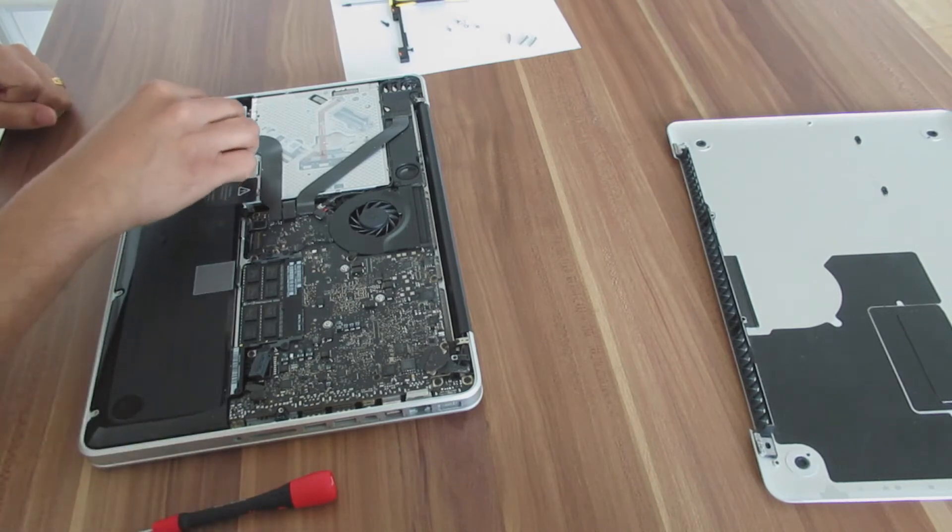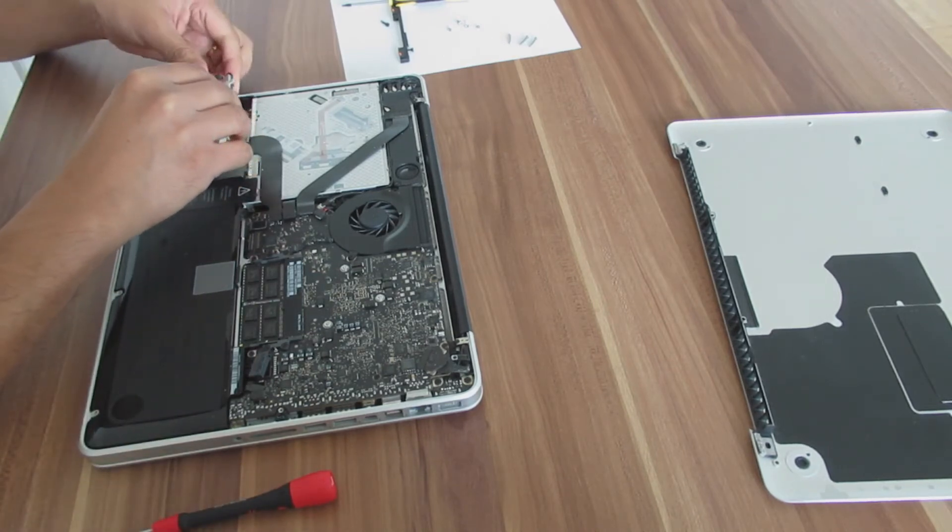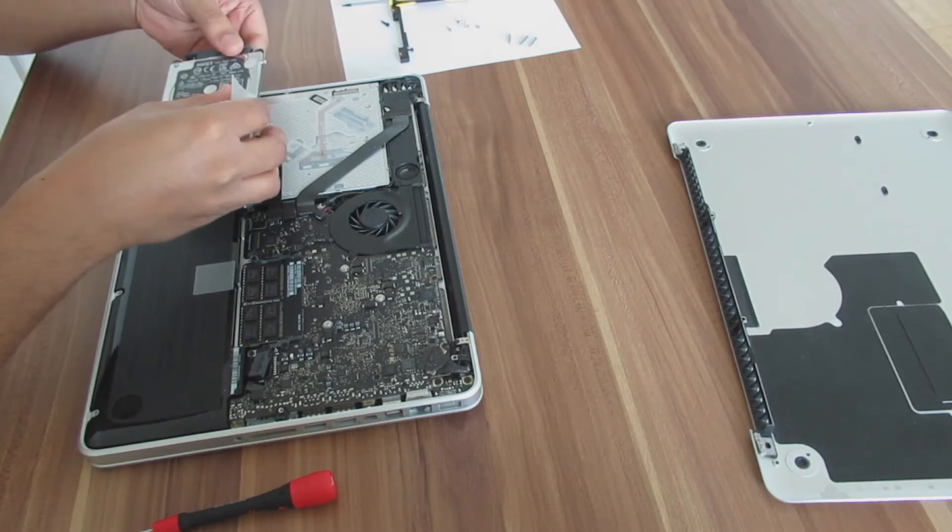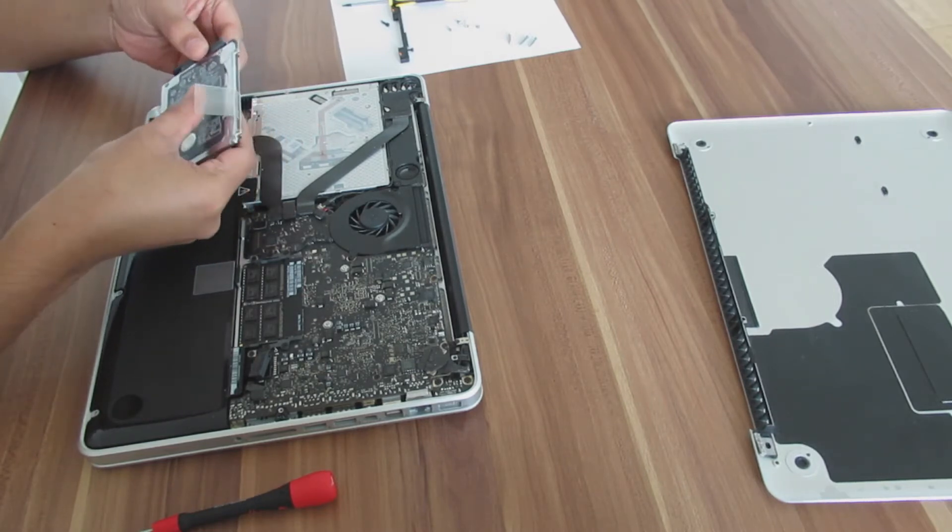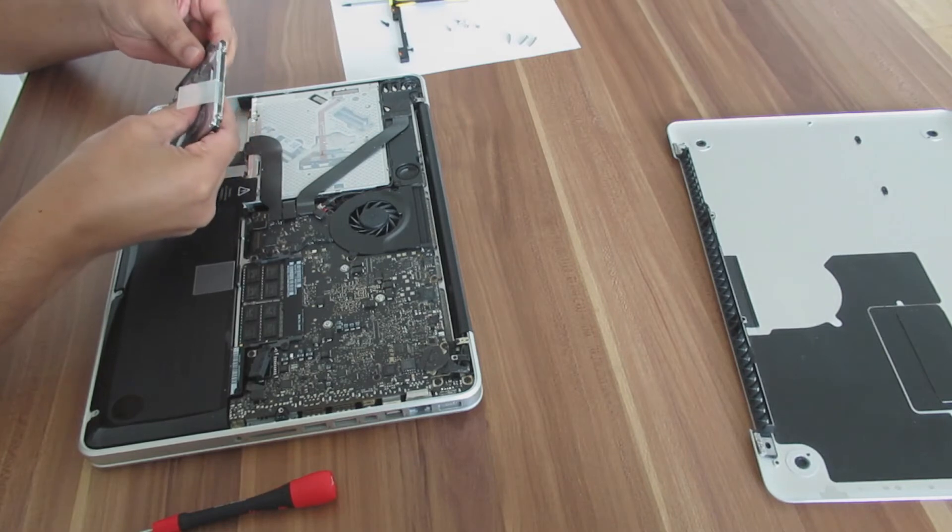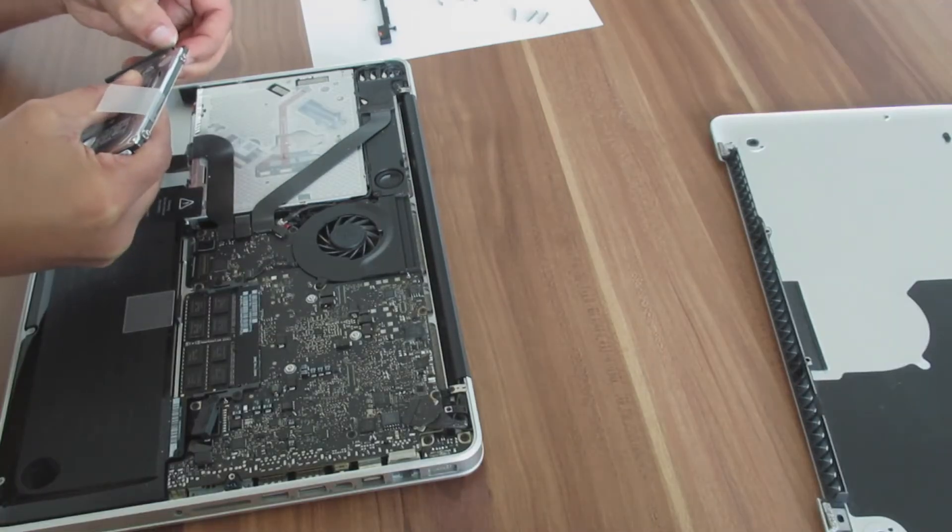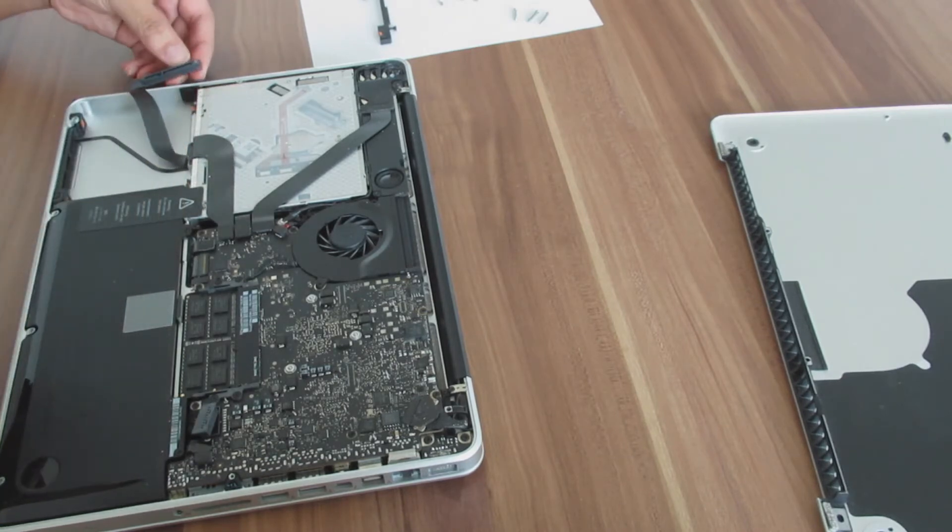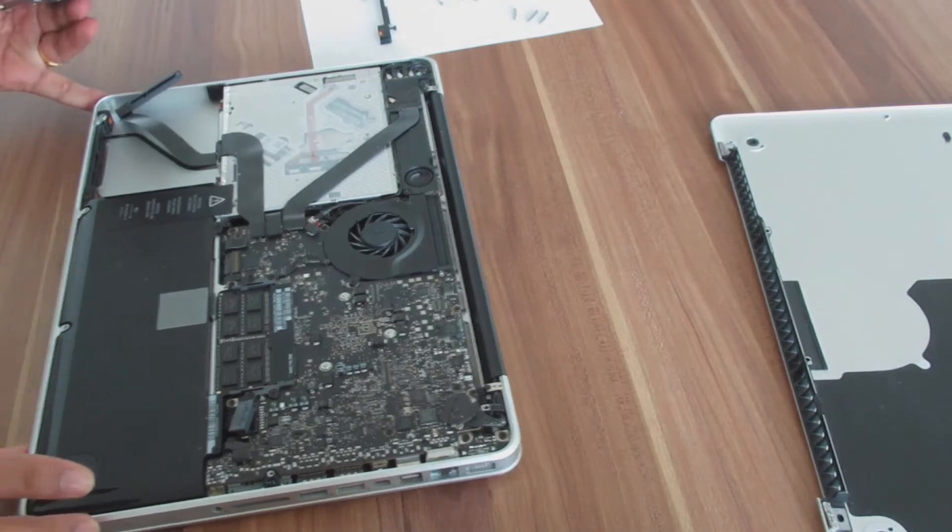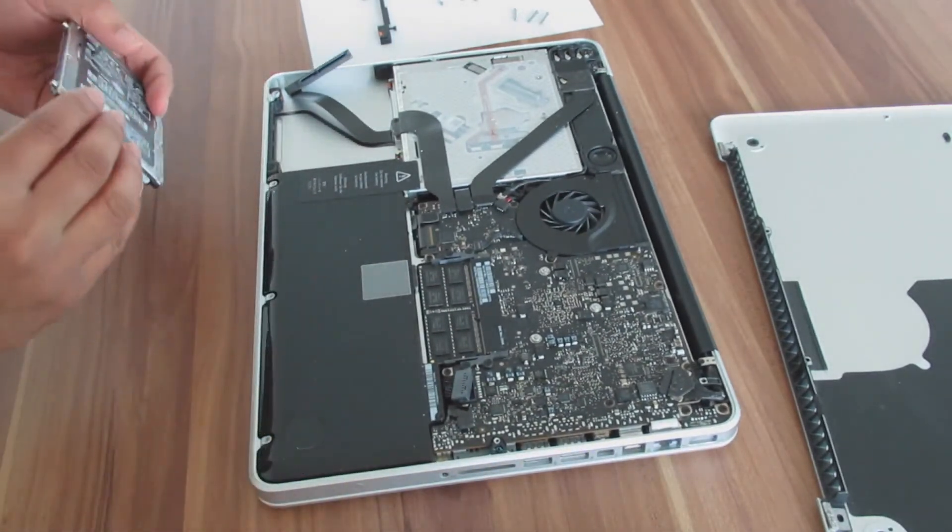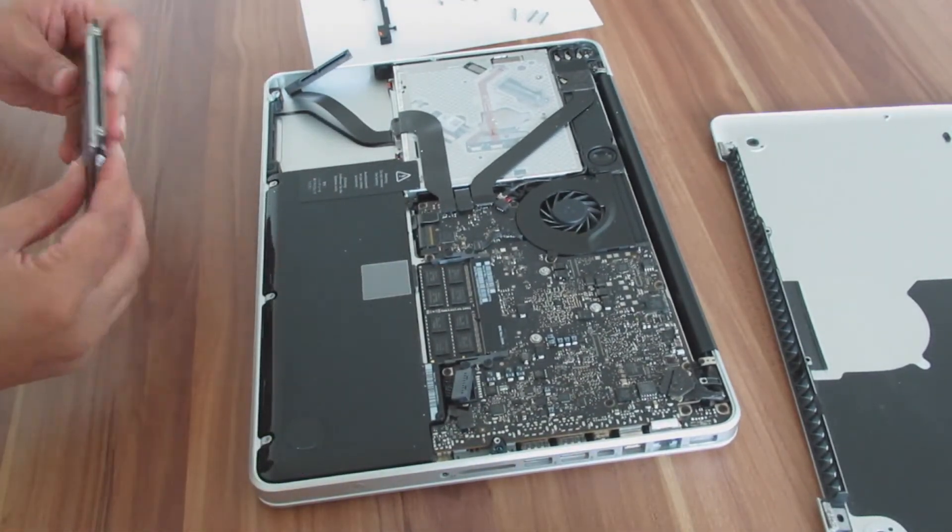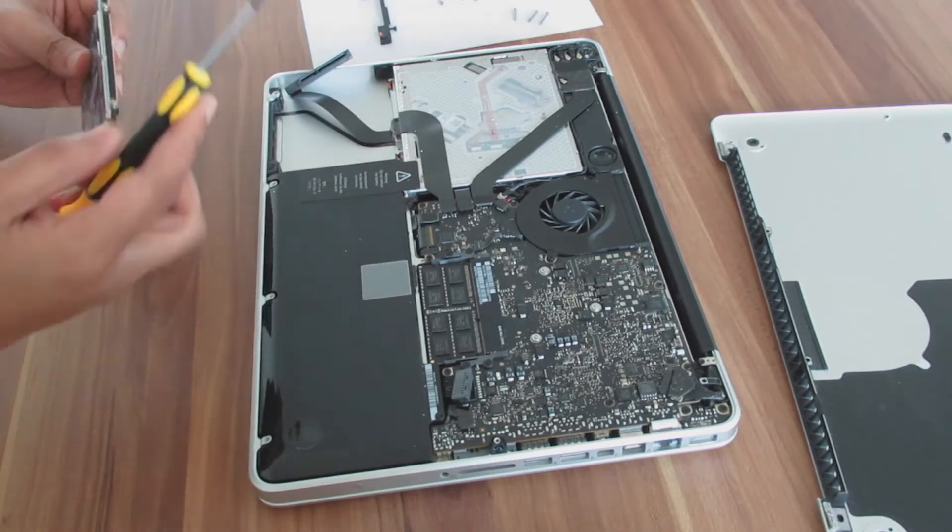Now carefully lift the storage and detach the cable. Now we need to remove the four mounting pins on the sides using the T6 screwdriver.